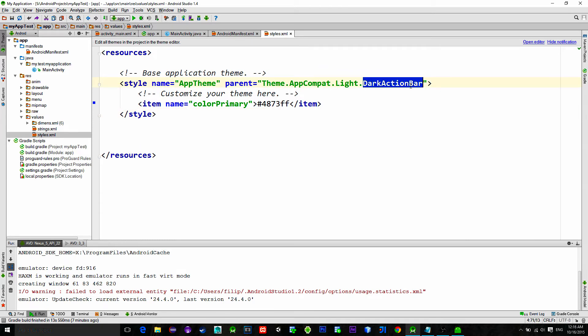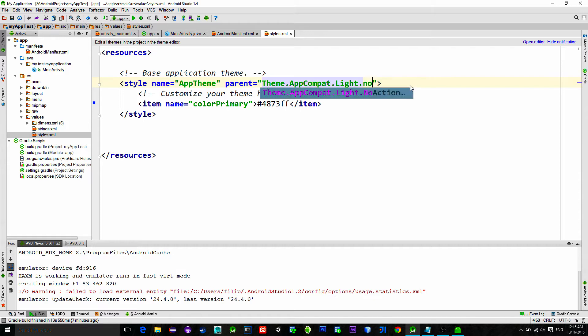In order to make this navigation view, we will have to implement our own toolbar. So that means we need to remove the existing one. To do that, just change parent theme to the no action bar.